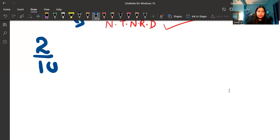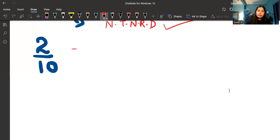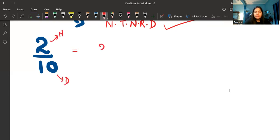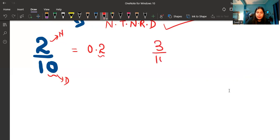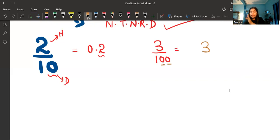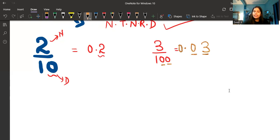There is a very simple way. For example, take 2 upon 10. Write down the numerator as it is. Now count the number of zeros — it is 1. From the right side, count 1 place and put a decimal. So the answer is 0.2. Take another example: 3 upon 100. Write down 3. Count the zeros — 1, 2. From the right, count 2 places, put a decimal, and fill the blank with 0. The answer is 0.03.